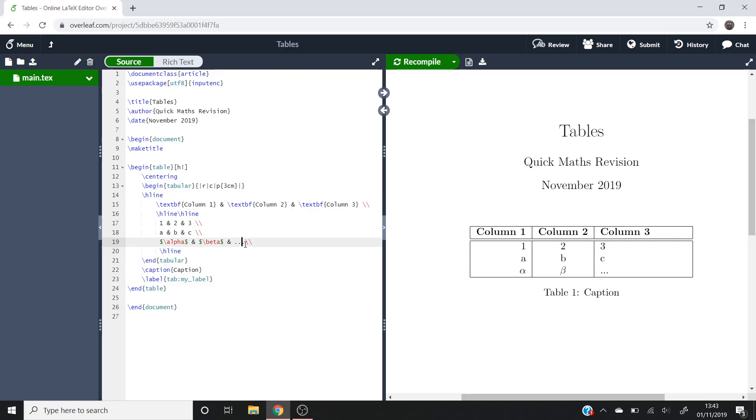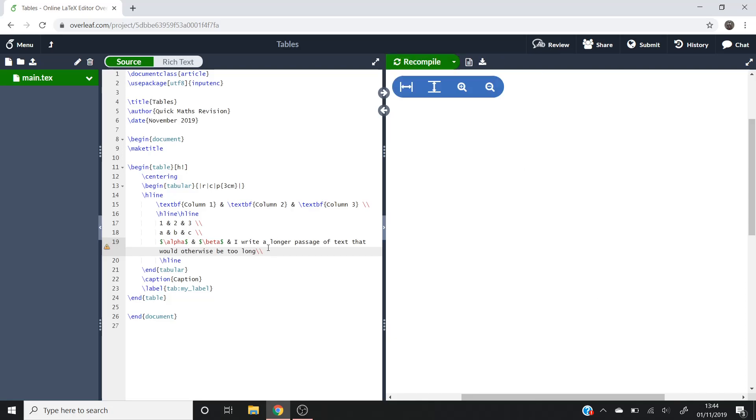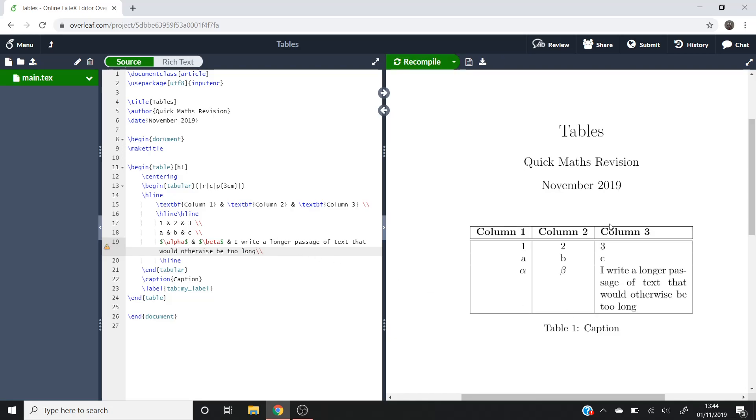So then if I, instead of this dot, dot, dot here, I write a longer passage of text that would otherwise be too long. If I compile that, you'll see that it's been formatted so that it fits within this three centimeter long column here.